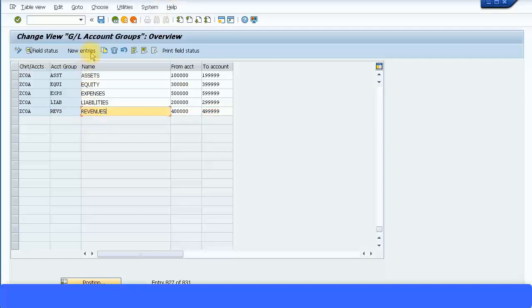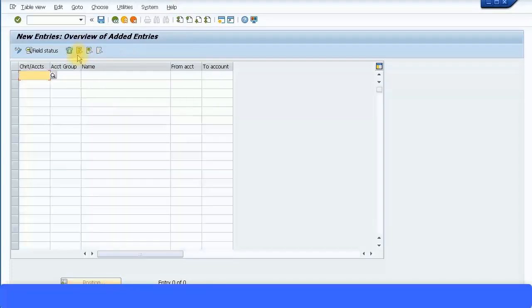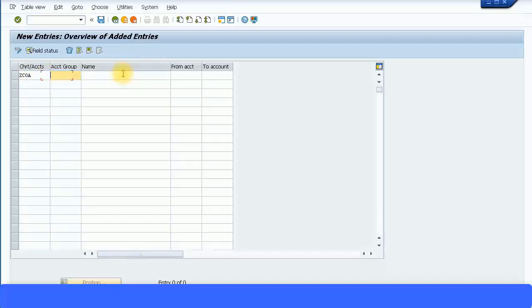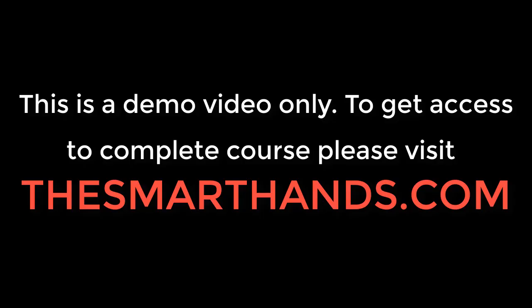Click on new entries to add another account group. Enter your chart of accounts. Once you start typing in, it automatically fills up for you with the possible entries, and then enter the account.